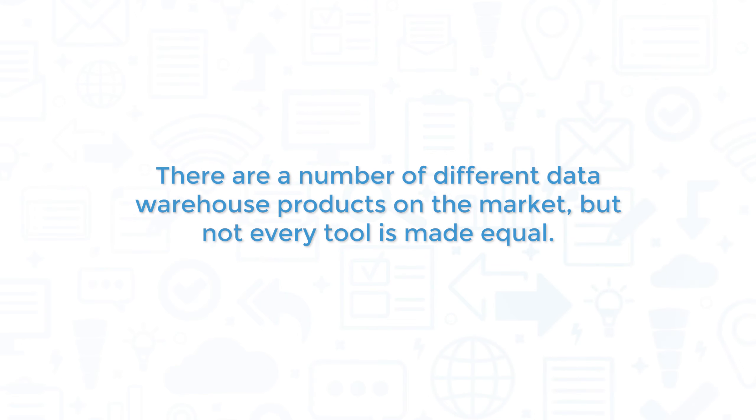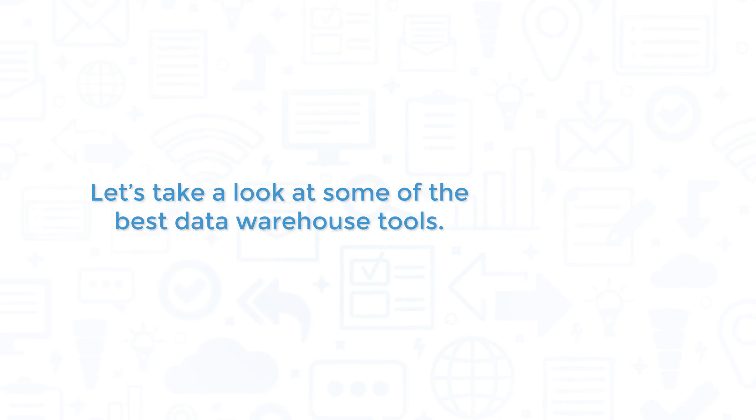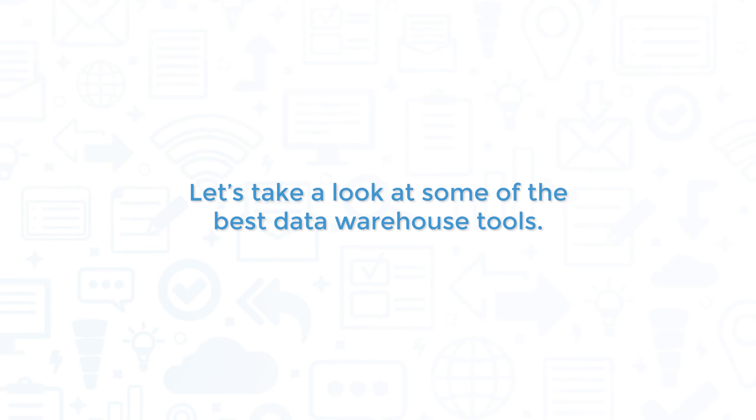There are a number of different data warehouse products on the market, but not every tool is made equal. Let's take a look at some of the best data warehouse tools.